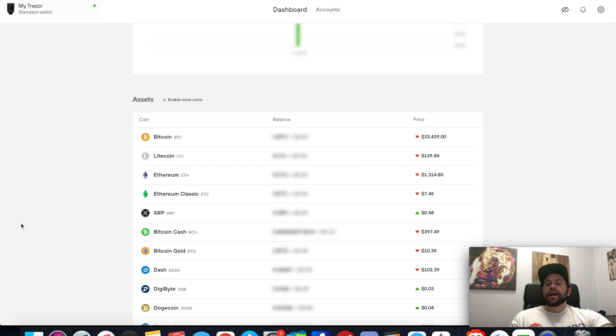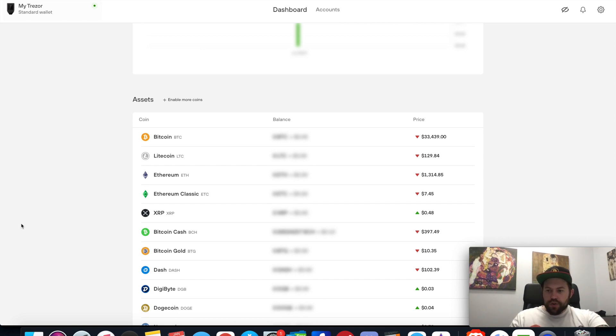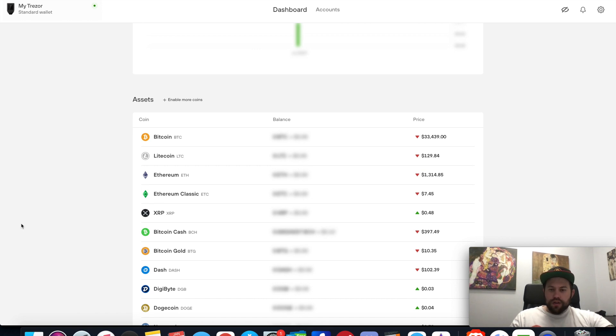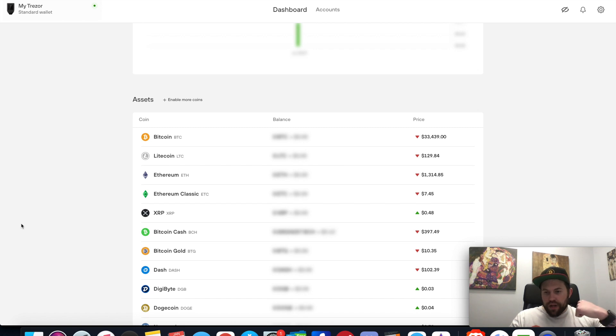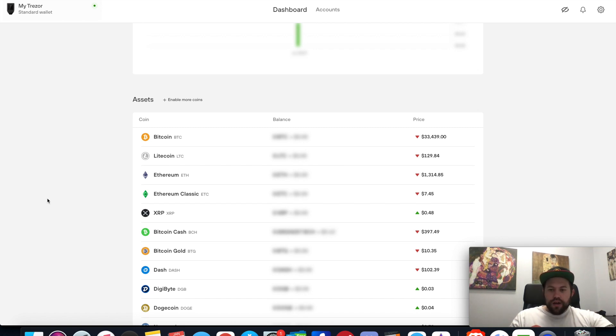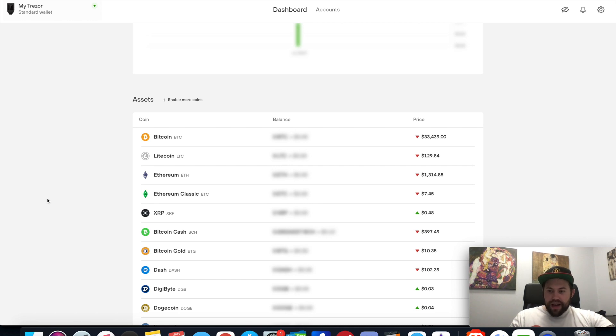All right guys, welcome back. In today's video I want to do a quick comparison of my experience using Ledger Live versus the Trezor beta. Last week I did a dedicated video specifically on the Trezor Suite beta. I keep saying beta because it really is brand new.